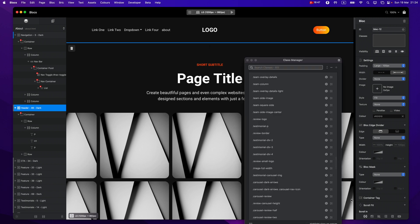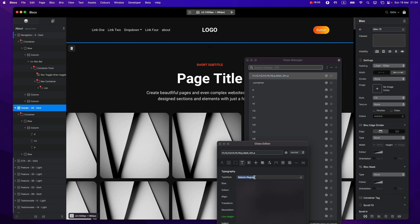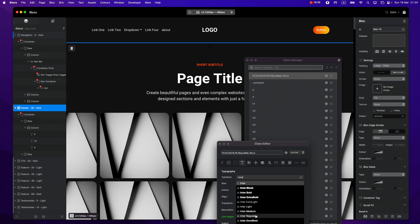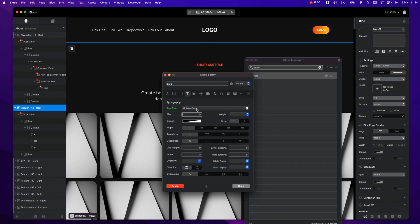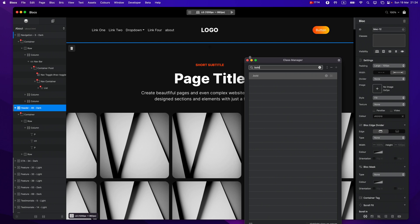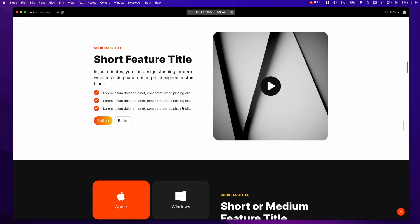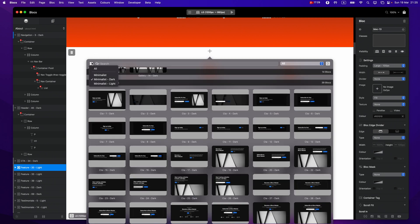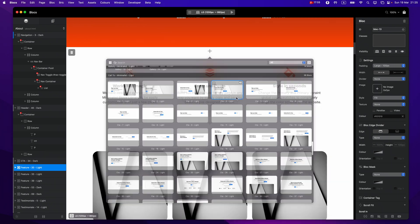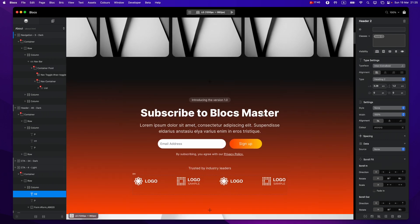Let me show you another magical trick: how easy it is to change fonts across the whole website. You just open the first class and instead of Roboto, let's say I want to use Inter — select Inter Regular. Then find another class which is Bold and change it to Inter Extra Bold. That's all. By changing these two things, everything on your website will now be in Inter. The text changes across the whole website, and all custom blocks you add after that will follow the same font.